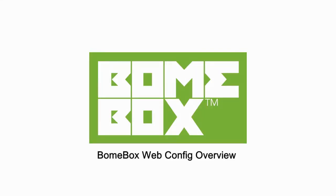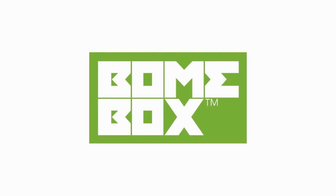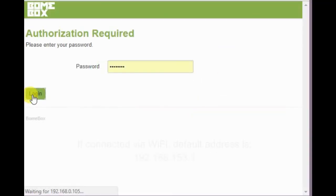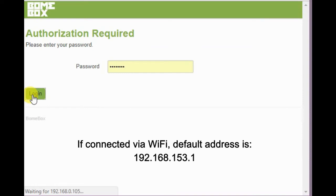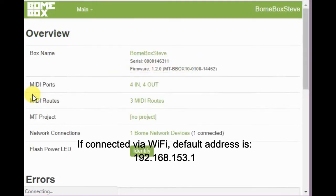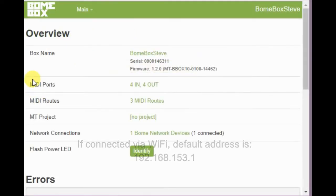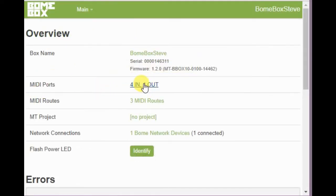Hi, this is Steve Caldwell. Today I'm going to take you through the Bonebox web configuration screens. Log into the Bonebox and then shortly after that you get to the main overview screen.